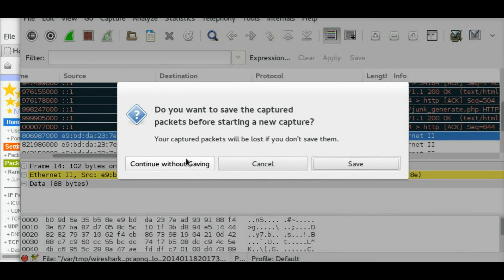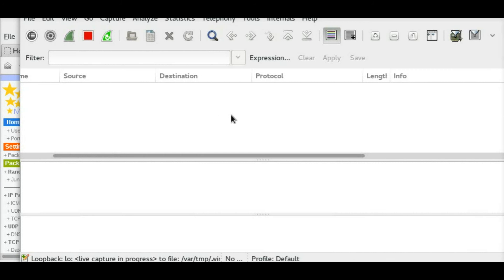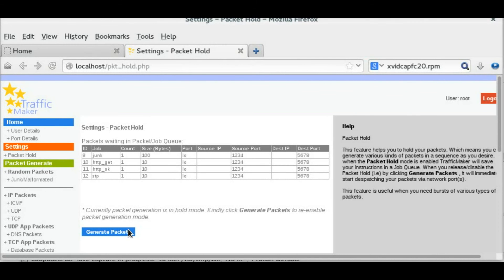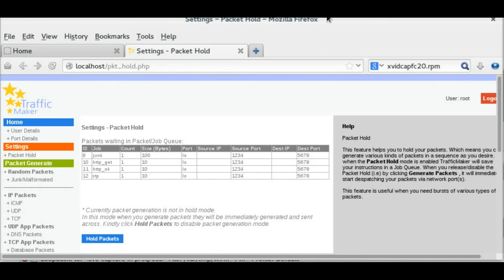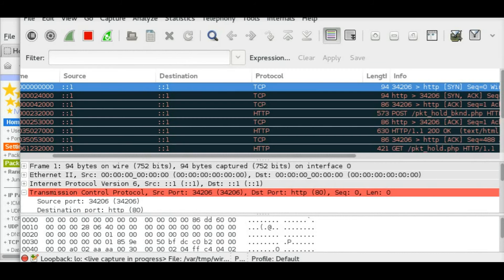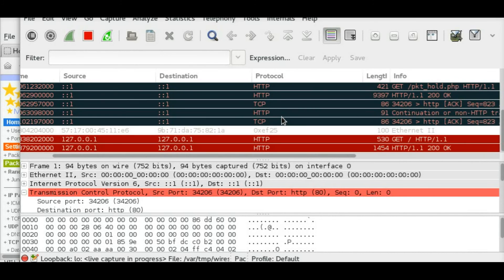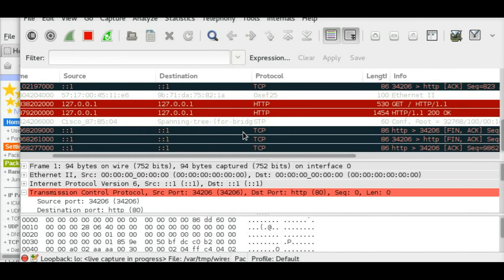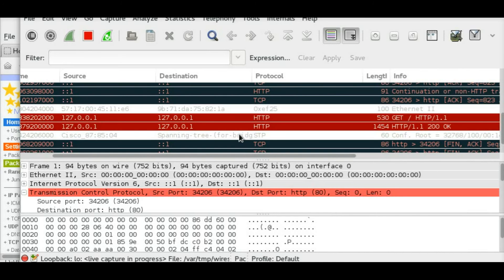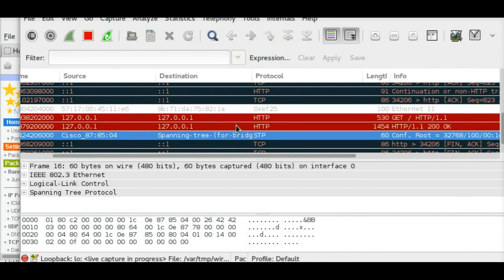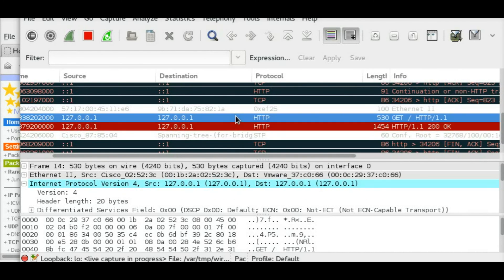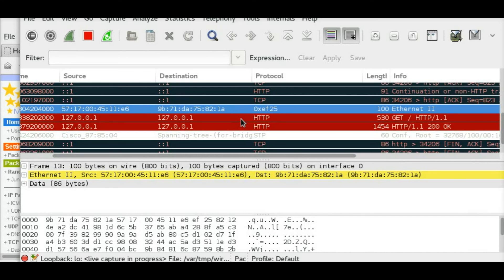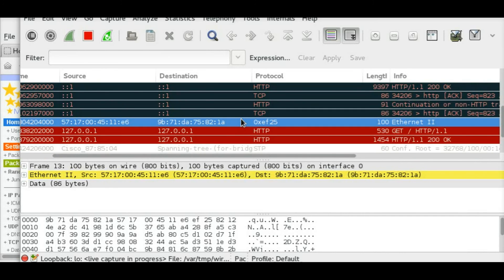The newly created STP packet is also added. I am doing a fresh Wireshark capture. And now, if you say generate packets, immediately the packets are newly generated and sent across. So this is the feature of hold packets in TrafficMaker.